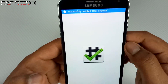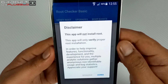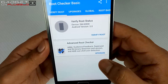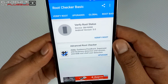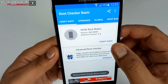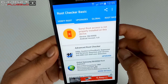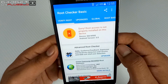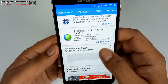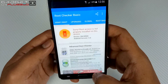Once installed, agree to the terms and click OK. You can see that the device model number and Android version are already captured by the application. Let's tap on Verify Root. As you can see, it says sorry, root access is not properly installed on this device, meaning this device is not rooted yet. Now that we've checked the status, let's start and root the device.